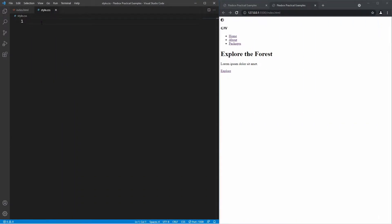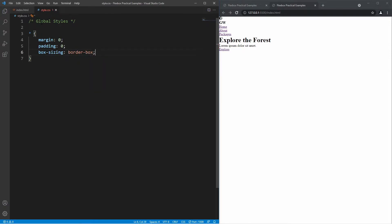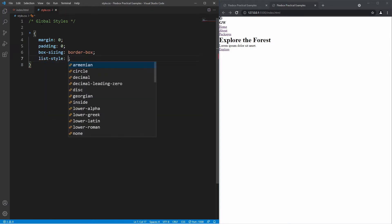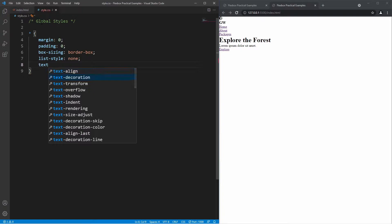Inside the stylesheet, the first thing I want to do is set some global styles. I'll add a comment saying 'global styles' and use the asterisk universal selector to apply rules to all elements. First, I'll remove all margin and padding to squish everything together. Next, I'll add box-sizing: border-box — by default it's content-box, and if you apply padding or a border it adds onto the width, which can be inconvenient, so we nullify that with border-box. Then I'll remove list-style: none for list items and text-decoration: none for anchor tags to remove bullet points and underlines.